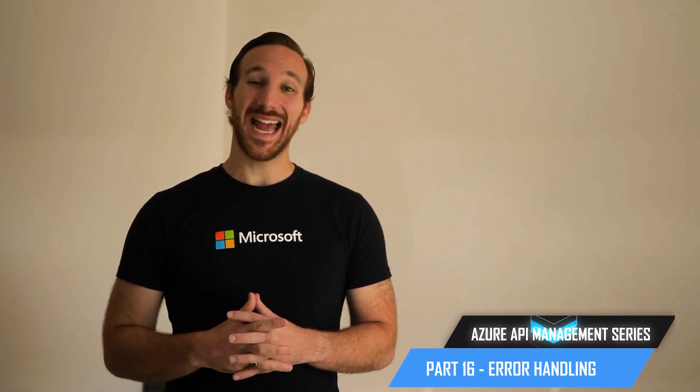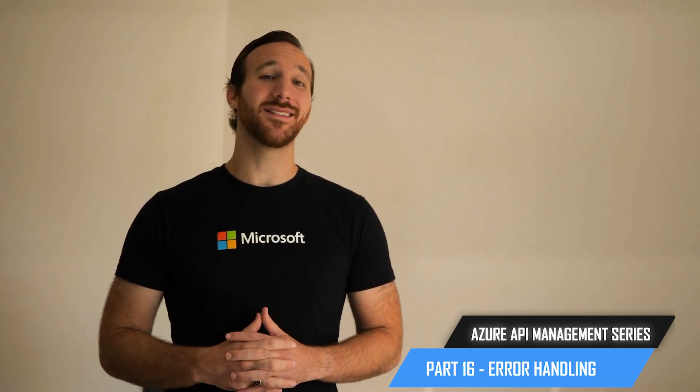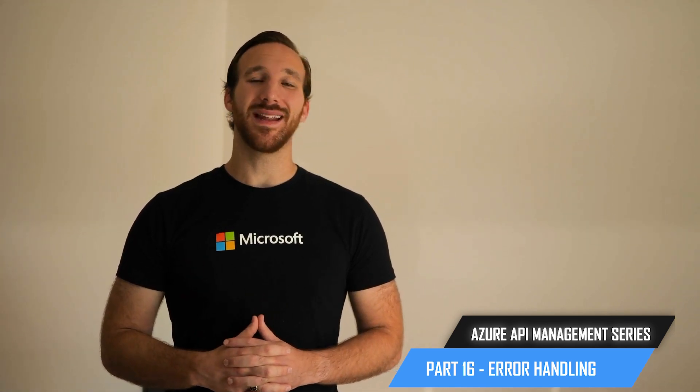Hi, I'm Frankie. And in this video, I'm going to show you how you can set up error handling for APIs that aren't working in Azure API management.